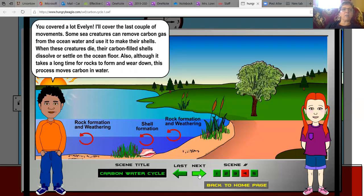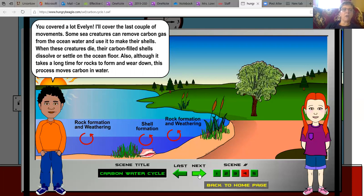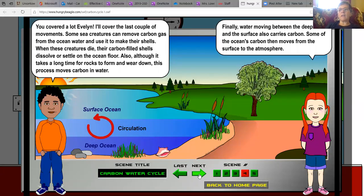Some sea creatures can remove carbon gas from the ocean water and use it to make their shells. When these creatures die, their carbon-filled shells dissolve or settle on the ocean floor. Also, although it takes a long time for rocks to form and wear down, this process moves carbon in water. Finally, water moving between the deep ocean and the surface also carries carbon. Some of the ocean's carbon then moves from the surface to the atmosphere.